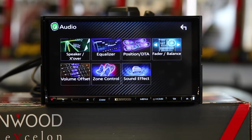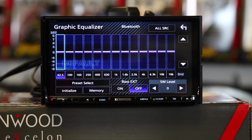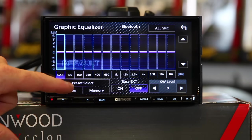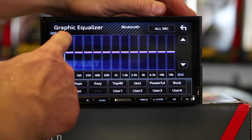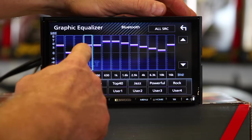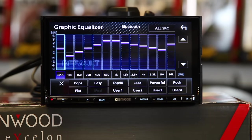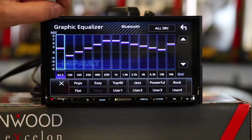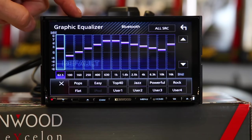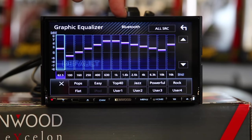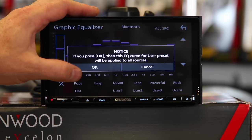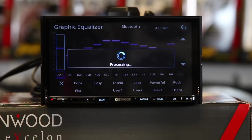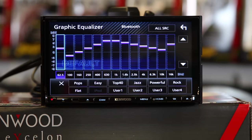Next you have equalizer. Equalizer is really the fun part. Once you set up the crossover, EQ is just fun to play with. It has presets — pop, easy, top 40, jazz, powerful, rock, flat, and users 1 through 4. Now if you notice up here, it says all sources. Kenwood has two modes you can run the EQ. One is called Source Tone Adjust, which allows you to pick a different EQ setting for each source — you can have an EQ setting for Bluetooth, one for radio, one for CD or DVD. Or, if you're one of those guys that just likes his music and you've set a cool EQ curve you don't want to mess with anymore, select All Source. What this allows you to do is put that EQ setting on all sources. Select OK and boom — now it doesn't matter what source you're in, it's going to play that EQ setting for all sources.